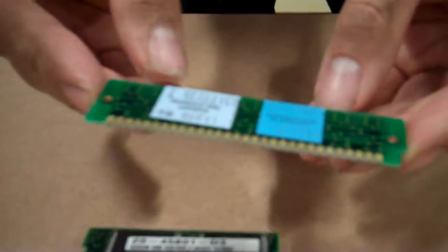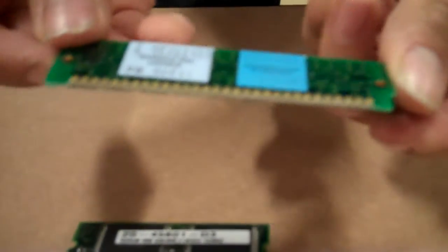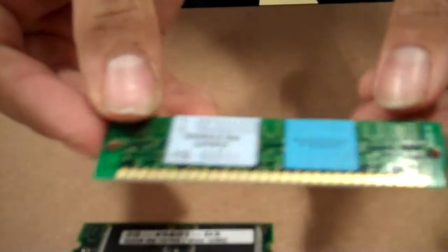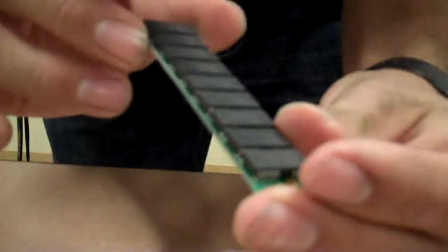Then we have this one. It doesn't say on it what it is, but it might be SDRAM. I'm not sure, but it's old. It's a laptop, made by NEC.